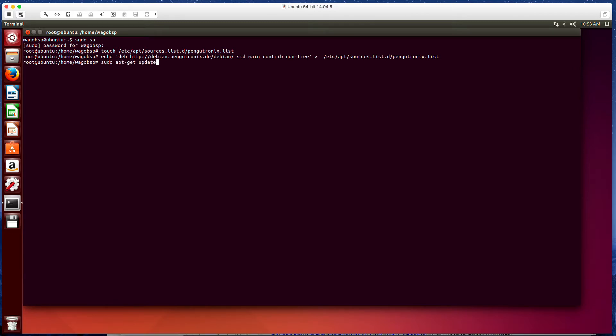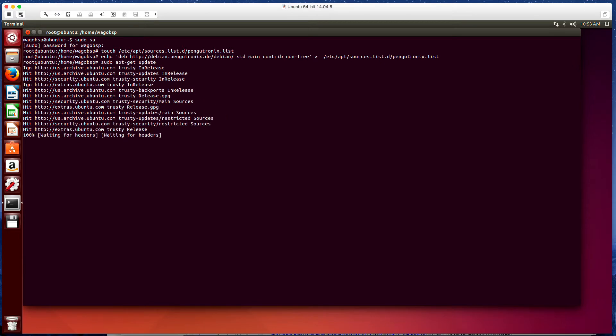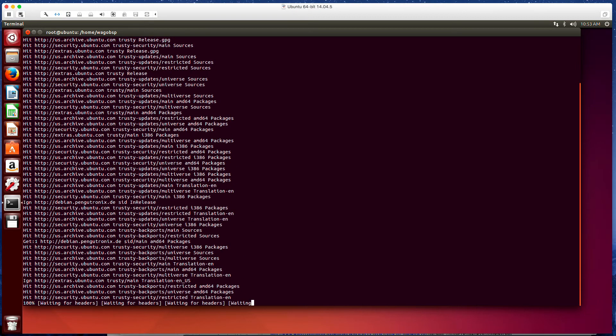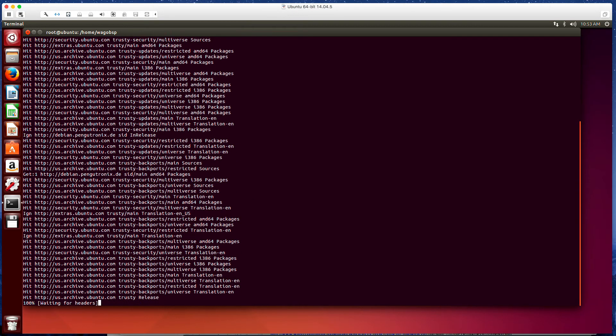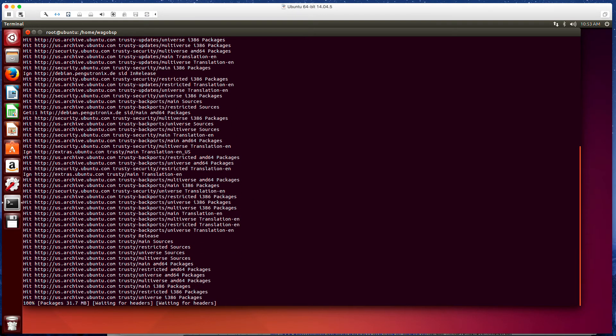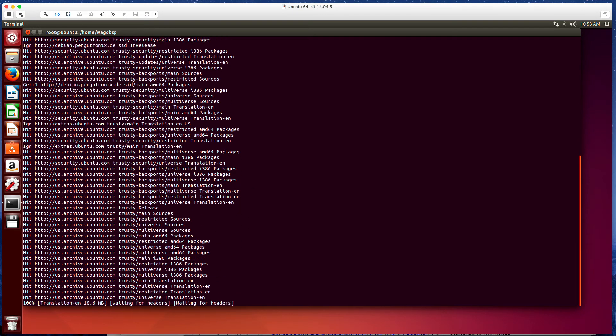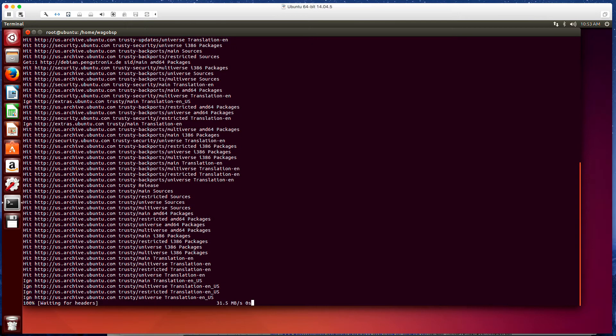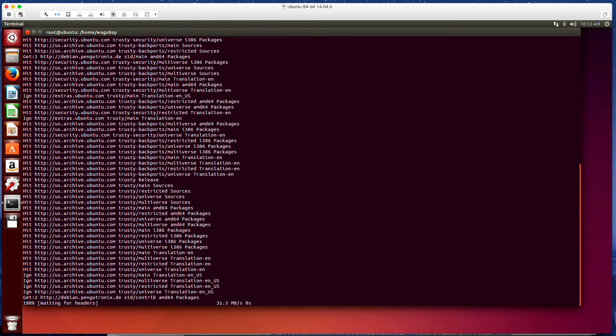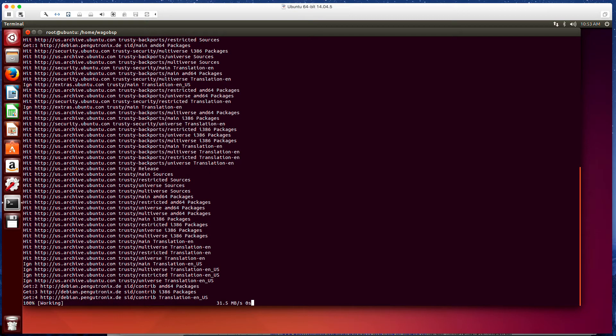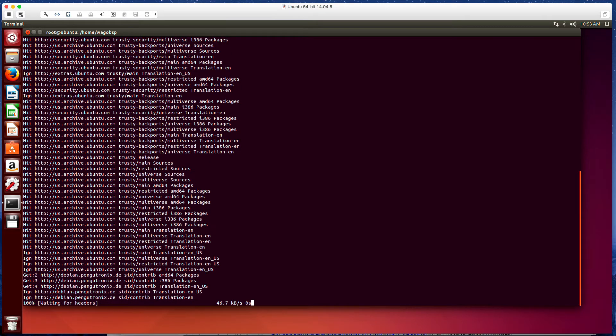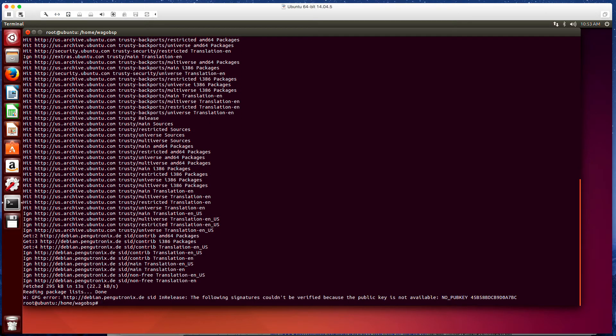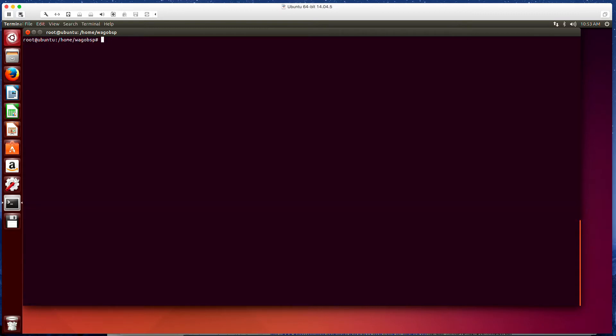Once that's done, we do a sudo apt-get update. So it updates our list. It's verifying all the old things in our list. This error that we get here is okay. We can ignore that. And we're going to exit super user now.